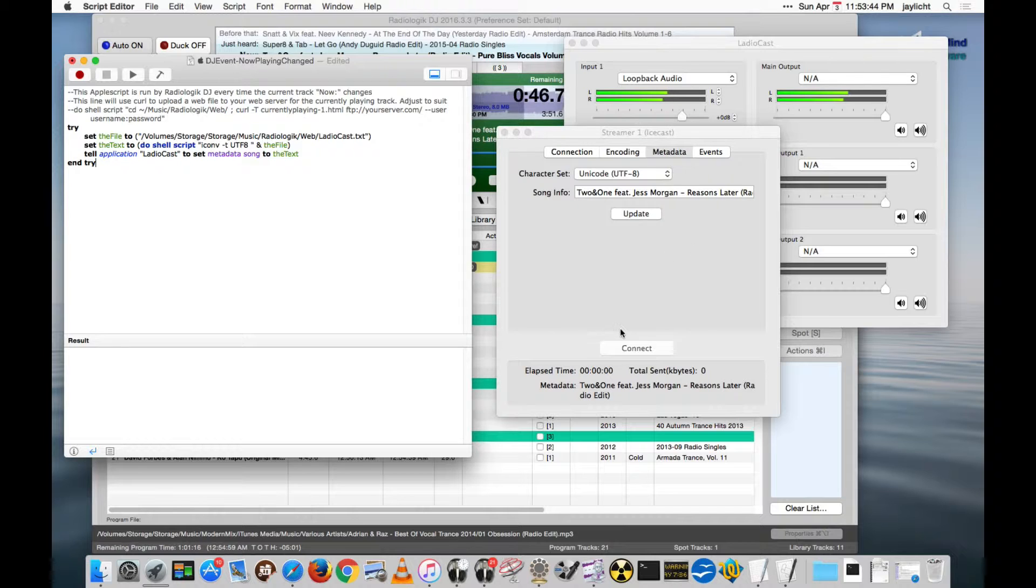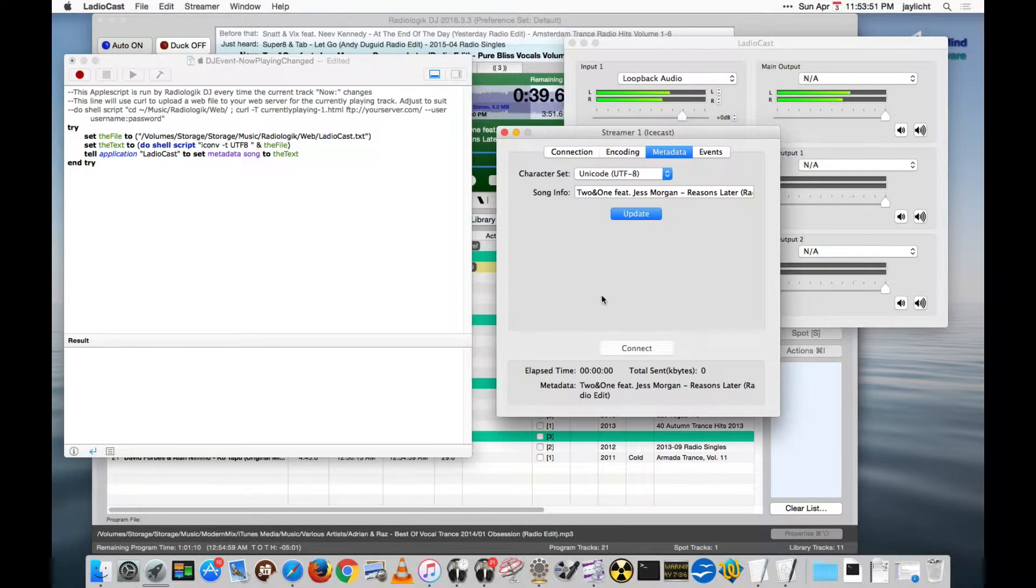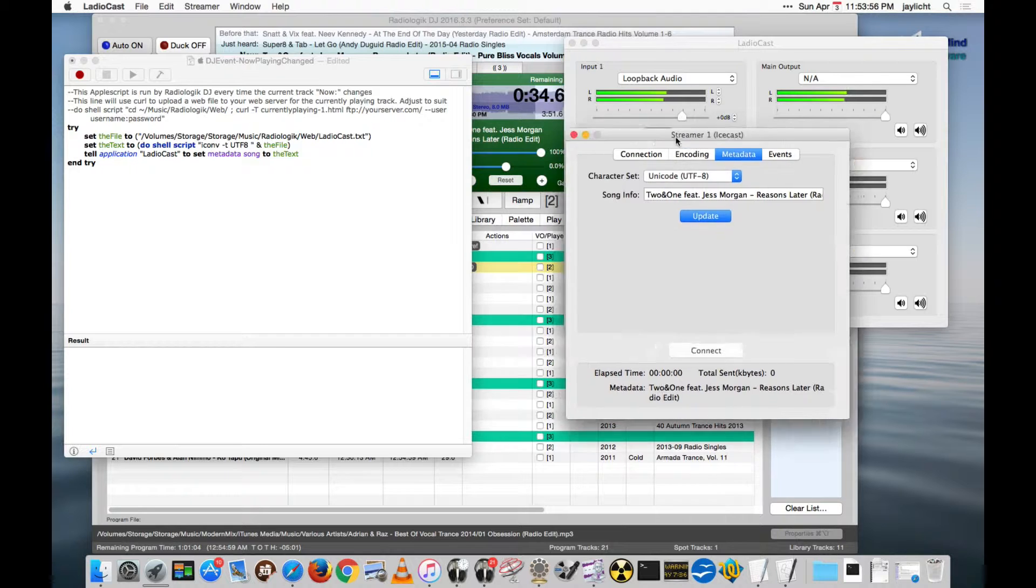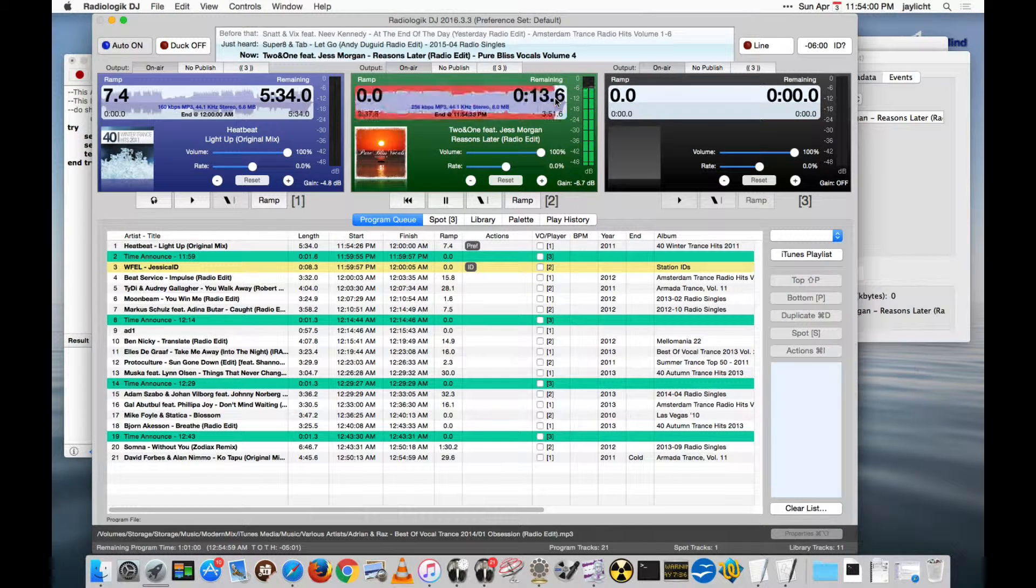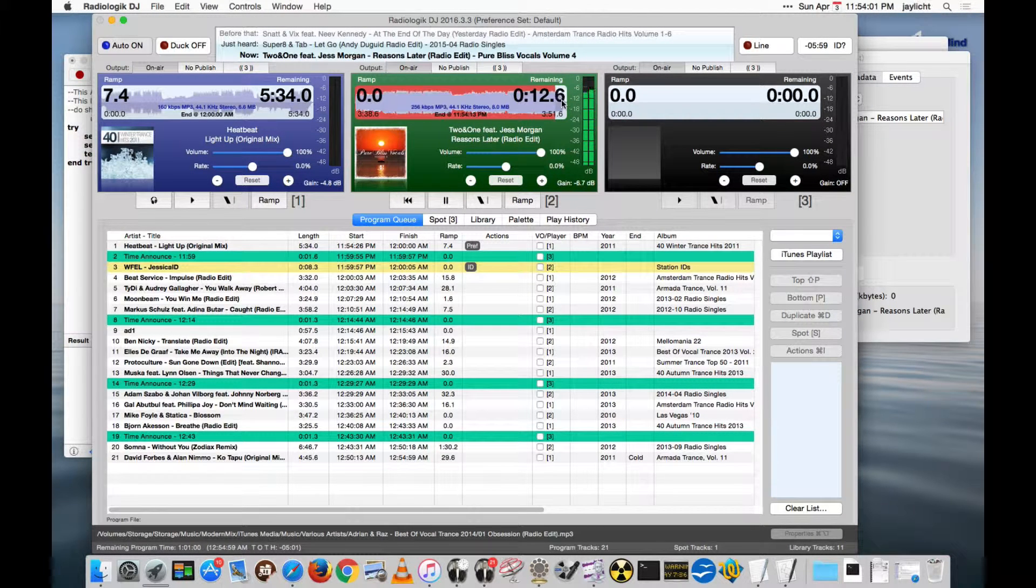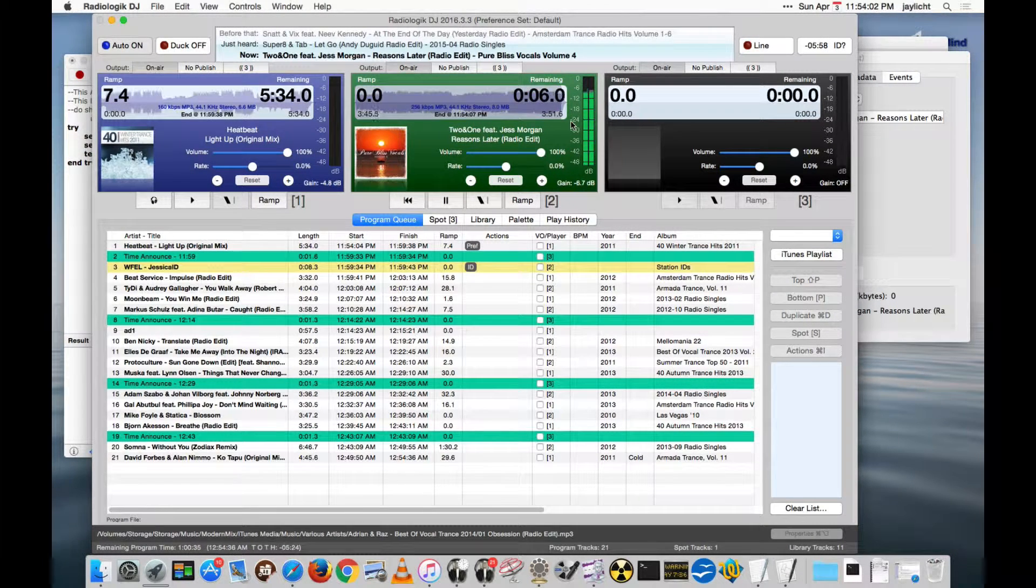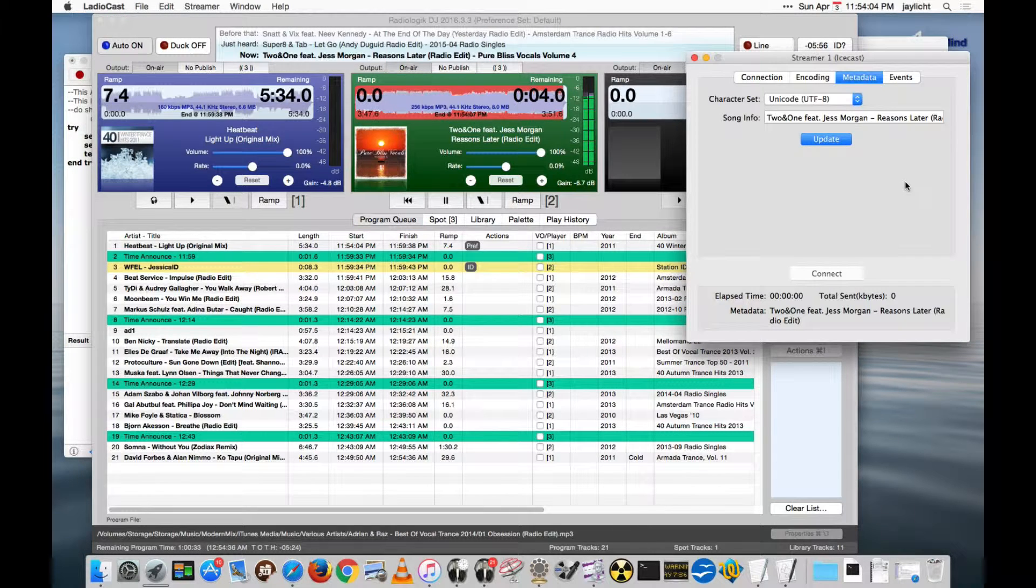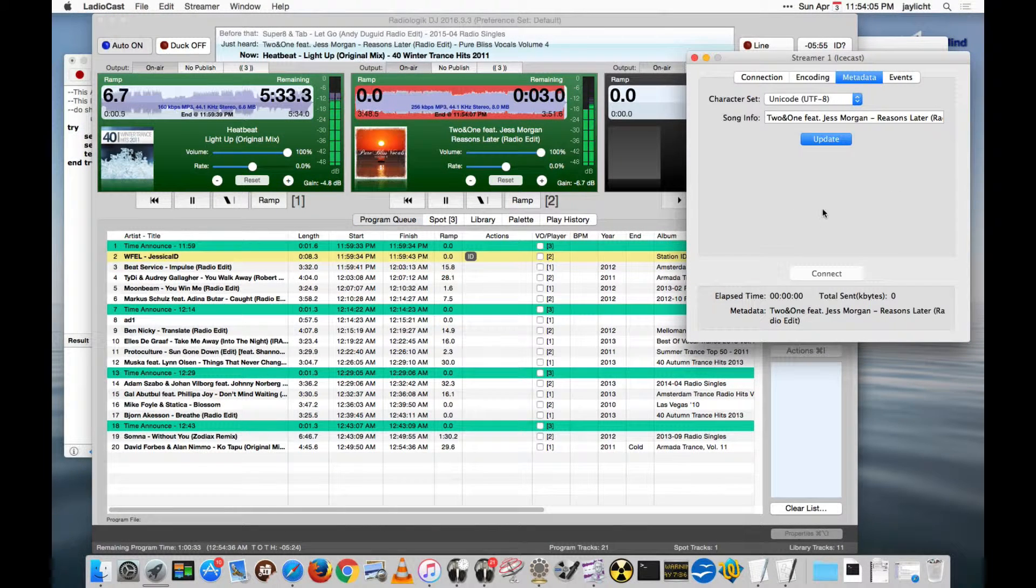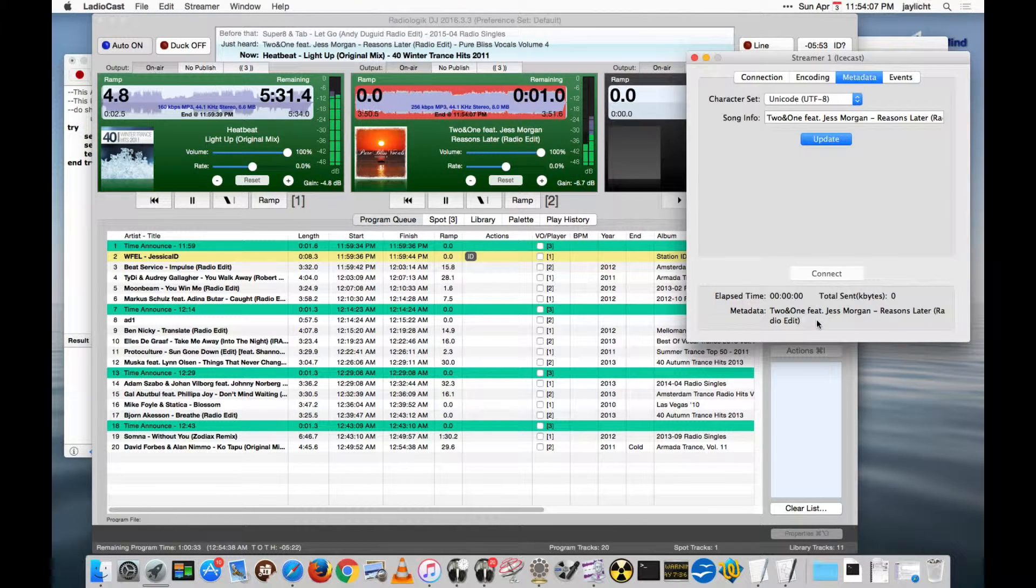So once I got the right path in here, and actually got the file, which should be a lot easier for you, it actually updates the metadata here. And the next time we come up on a track change here, we should actually see the metadata actually change here. So let's advance a little bit and let the track actually change. And we can watch as it changes in Ladiocast.